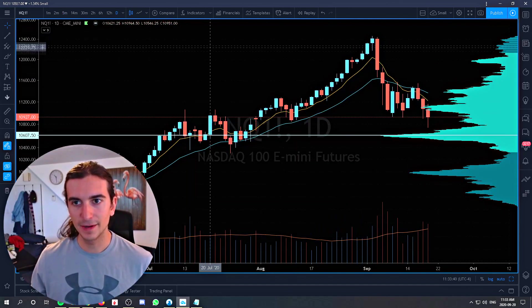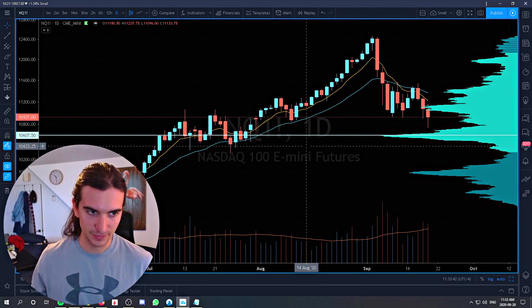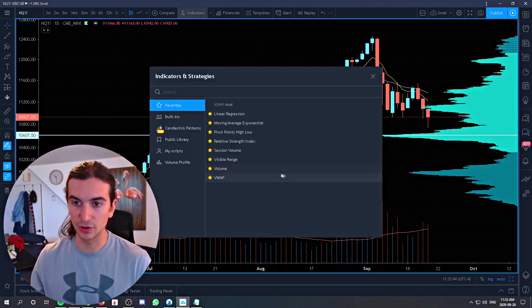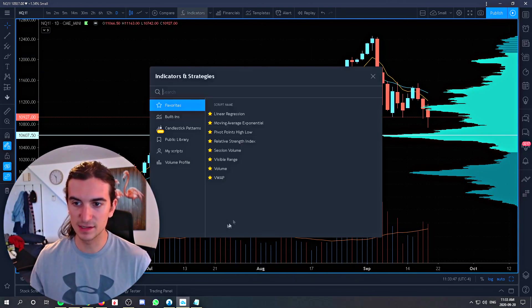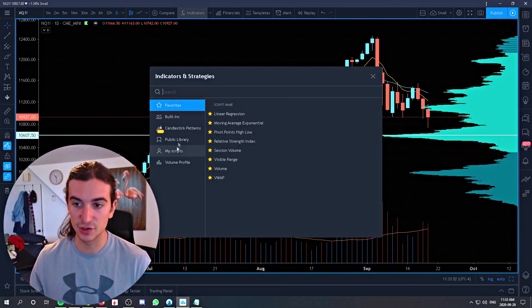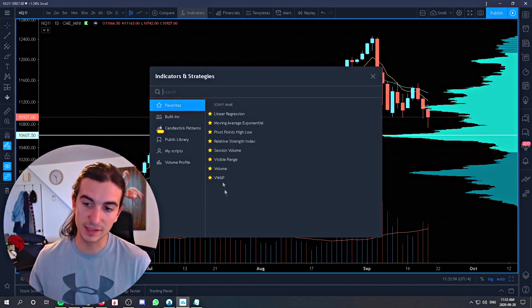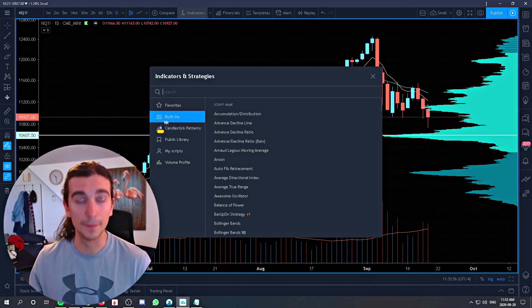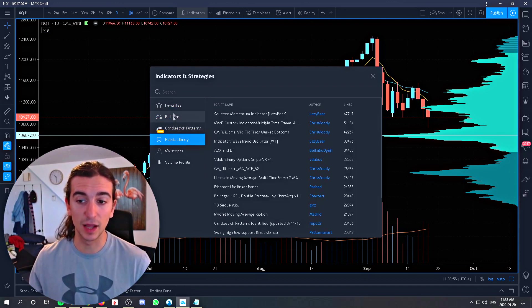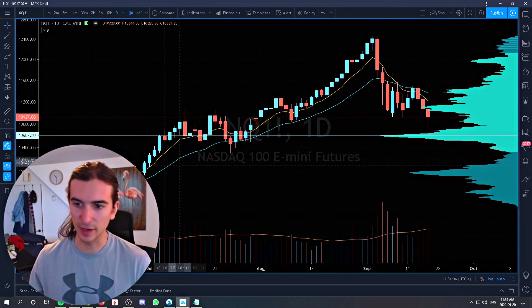To open up your indicators menu, the shortcut is the slash key on your keyboard. The slash key will bring up your indicators and strategies menu. You can see the ones you have favorited, and then go into the built-in indicators and public library as well.